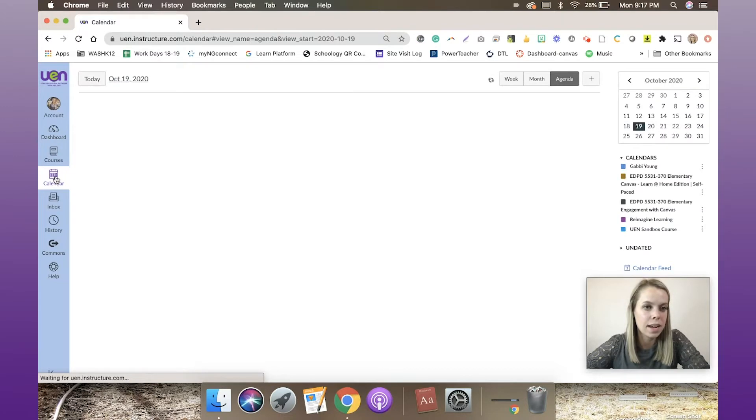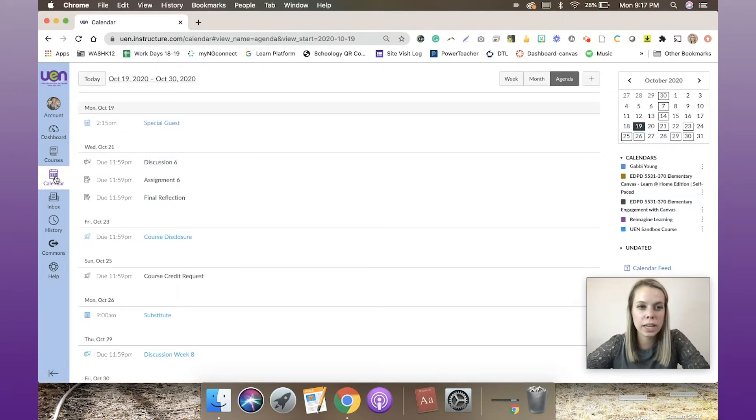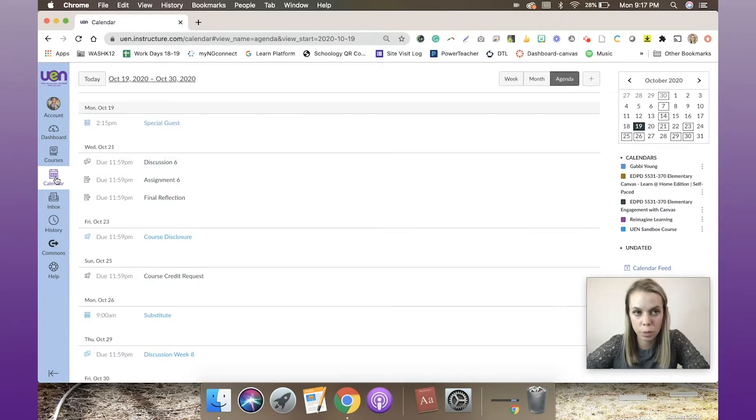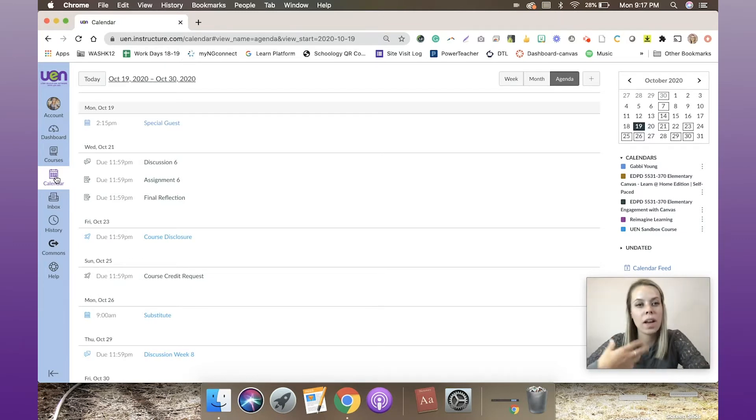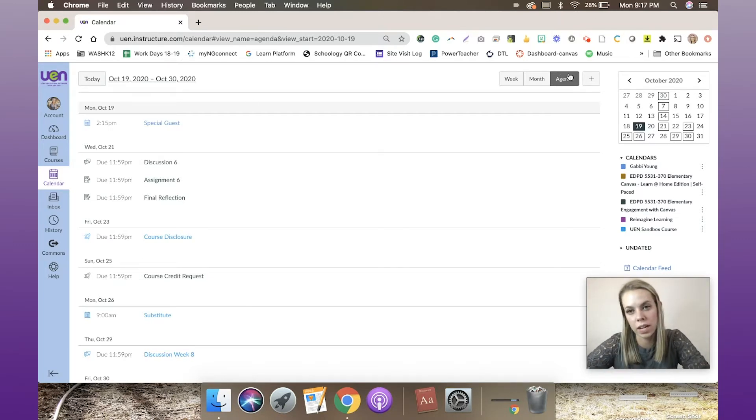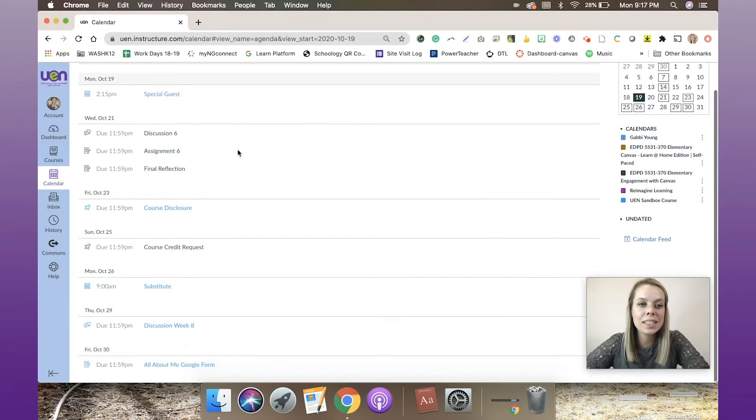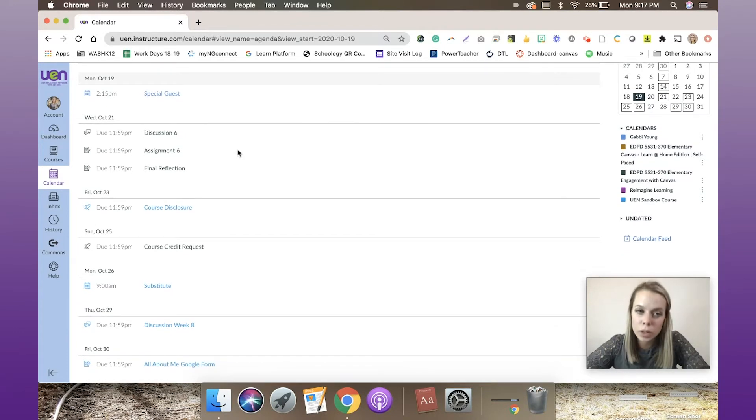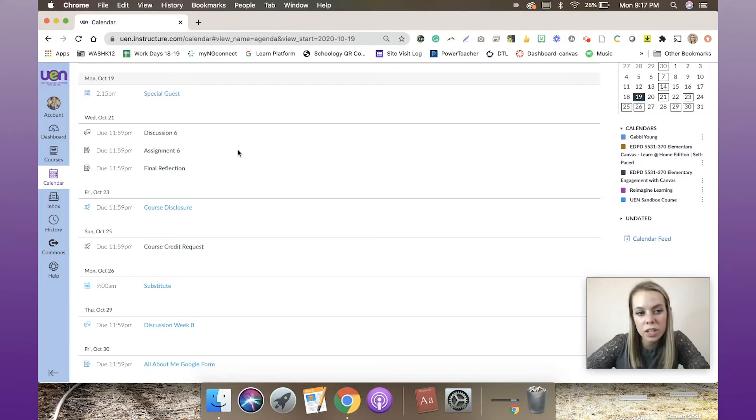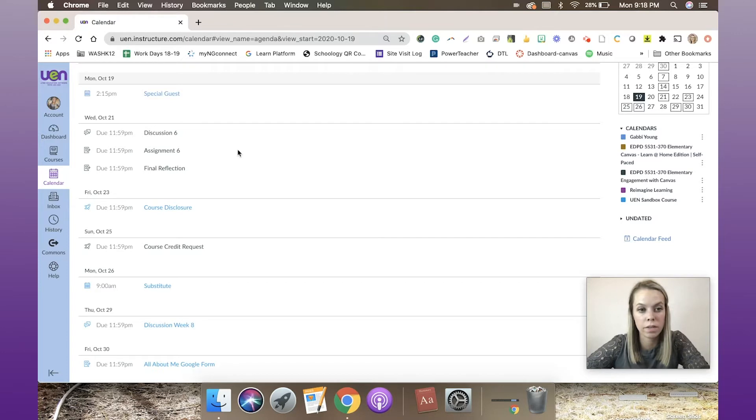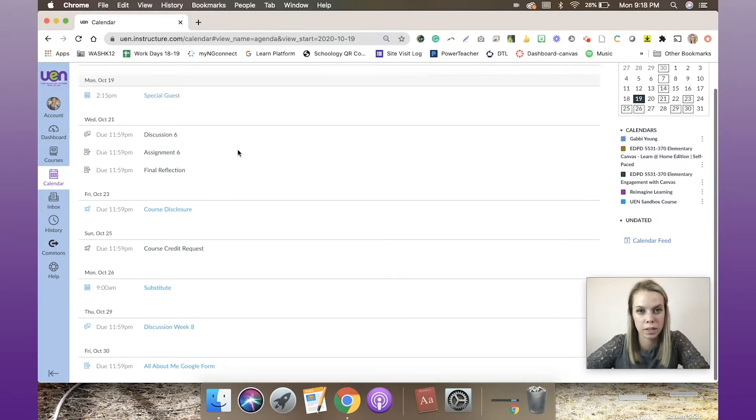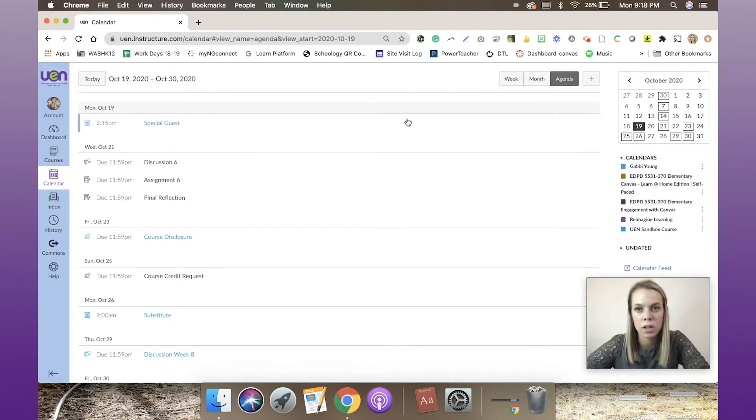It's going to take us to the agenda view because that's where I was last. In the agenda view, I have a list of all my courses, assignments, discussions—anything that has a date with it. That could be a due date or an event with a specific time.